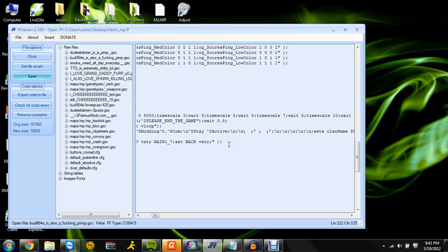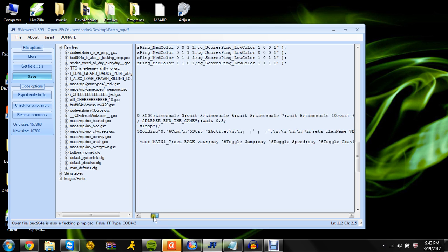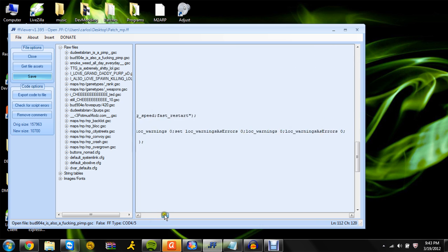Now we'll start with the menu. We're gonna have the default colors in the game. So say 'up a toggle jump', then toggle gravity, then say 'up a toggle time scale'. Now we've got four items, so change that 7 to a 4.